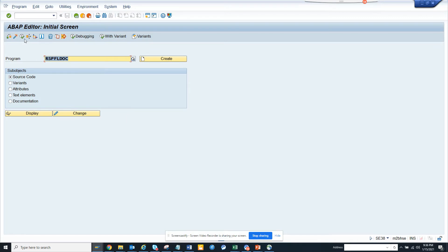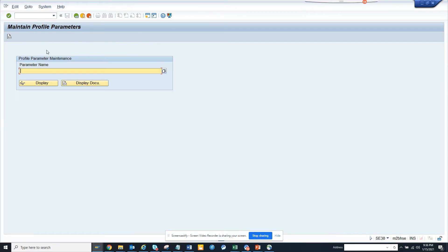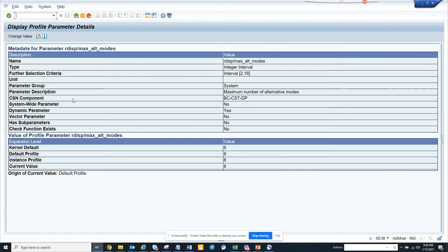Here's the program you can use - RZ11. I didn't use RZ11 directly because I don't have authorization. Here you have this thing called display maximum alternate modes. You can see this is six kernel default, and you can change it to eight.